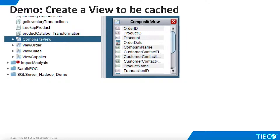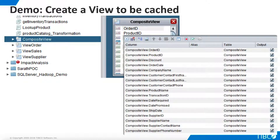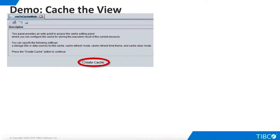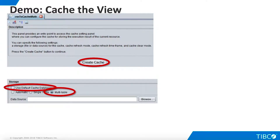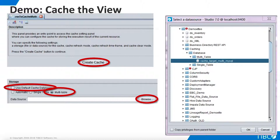Now we are ready to create a view that we want to cache. We'll create a new view by simply dragging the existing composite view artifact from the TDV examples folder. We use the Grid panel to define our projection. We have named our view View to Cache Multi MySQL. We go to the Caching panel and click Create Cache. Deselect Use Default Cache Database.